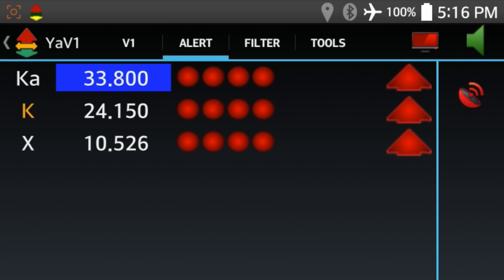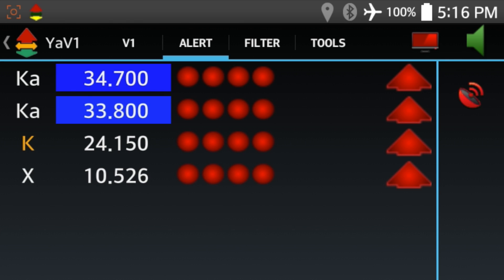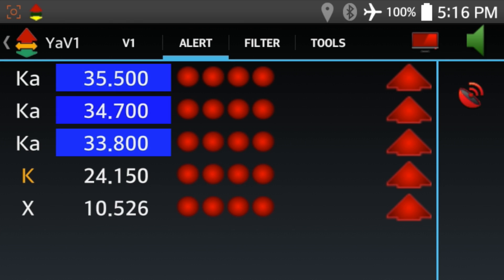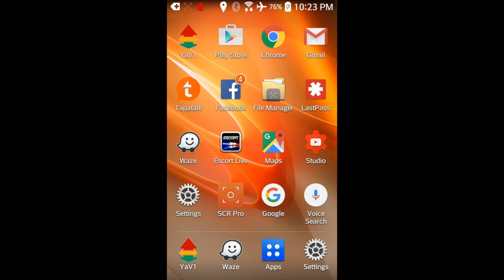33.8, 34.7, 35.5. Okay, cool. Now, how do we do this?